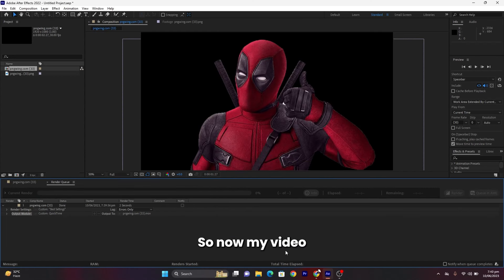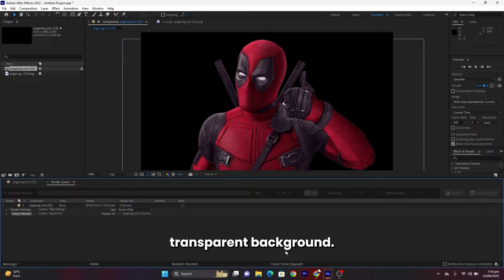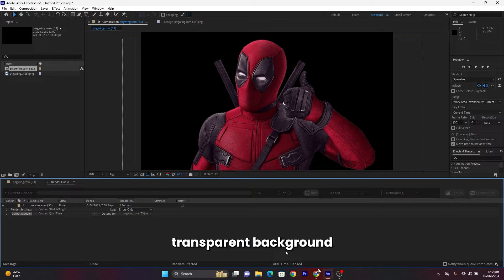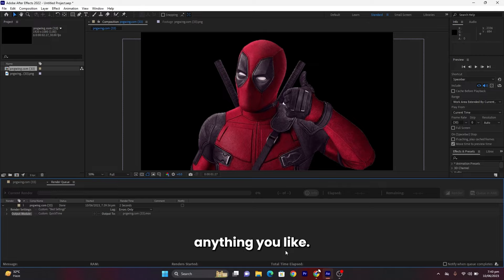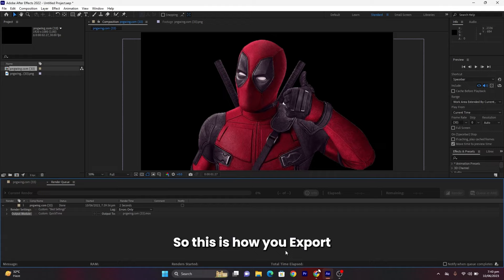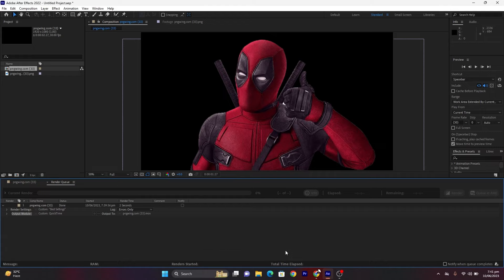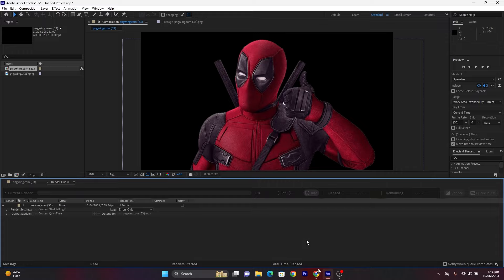So now my video is exported in transparent background. You can use this transparent background video in any of your videos as memes or anything you like. This is how you export transparent background from After Effects. I hope this video helped you. Thanks for watching, see you.